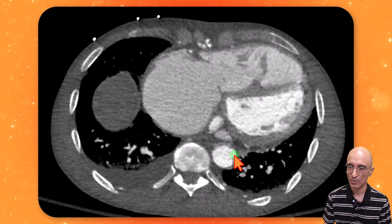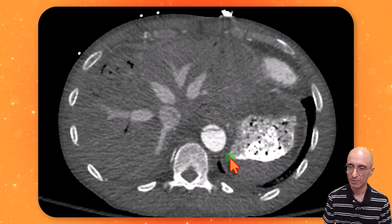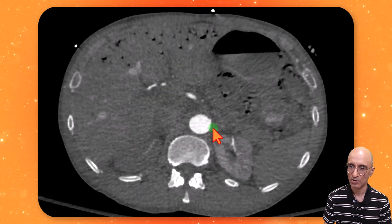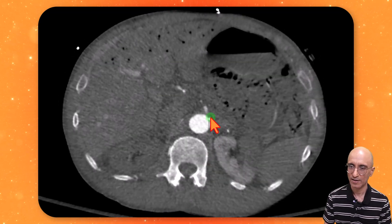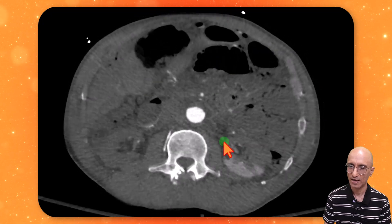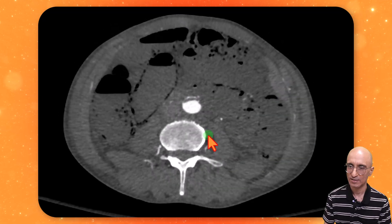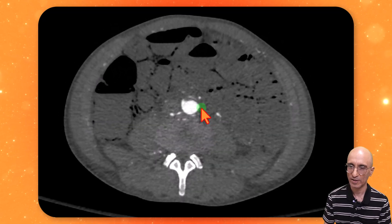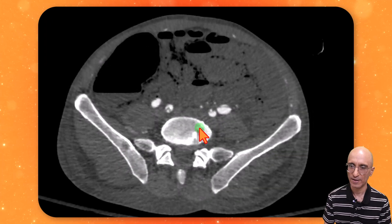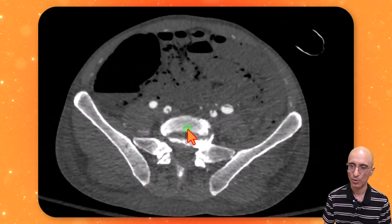Scrolling inferiorly, you can see the true lumen is extremely slit-like and the origin of the celiac artery is not opacified. This is the origin of the SMA, which is occluded proximally and reconstitutes distally. Scrolling further down, we can see opacification of the IMA. The dissection flap extends into the iliac vessels on both sides.